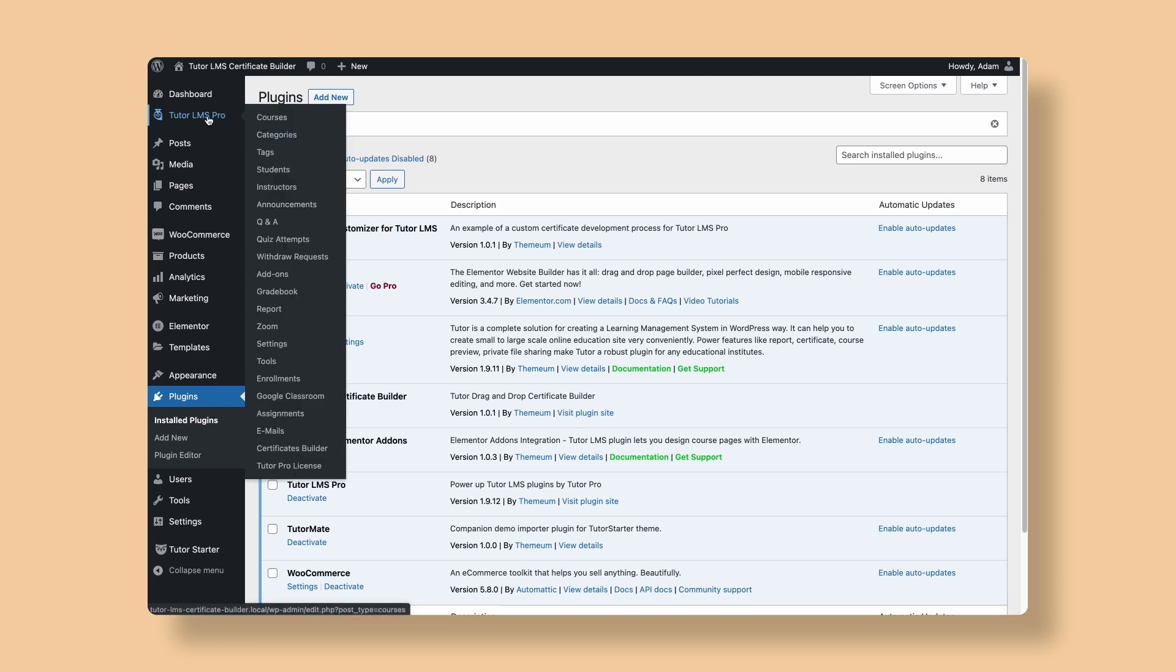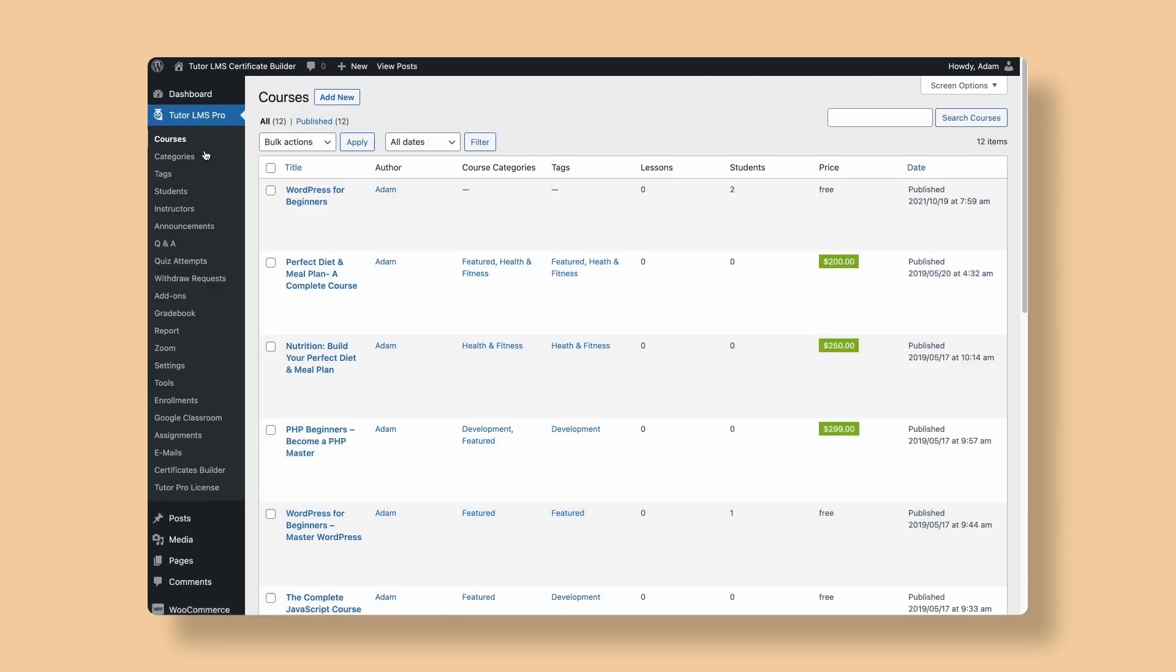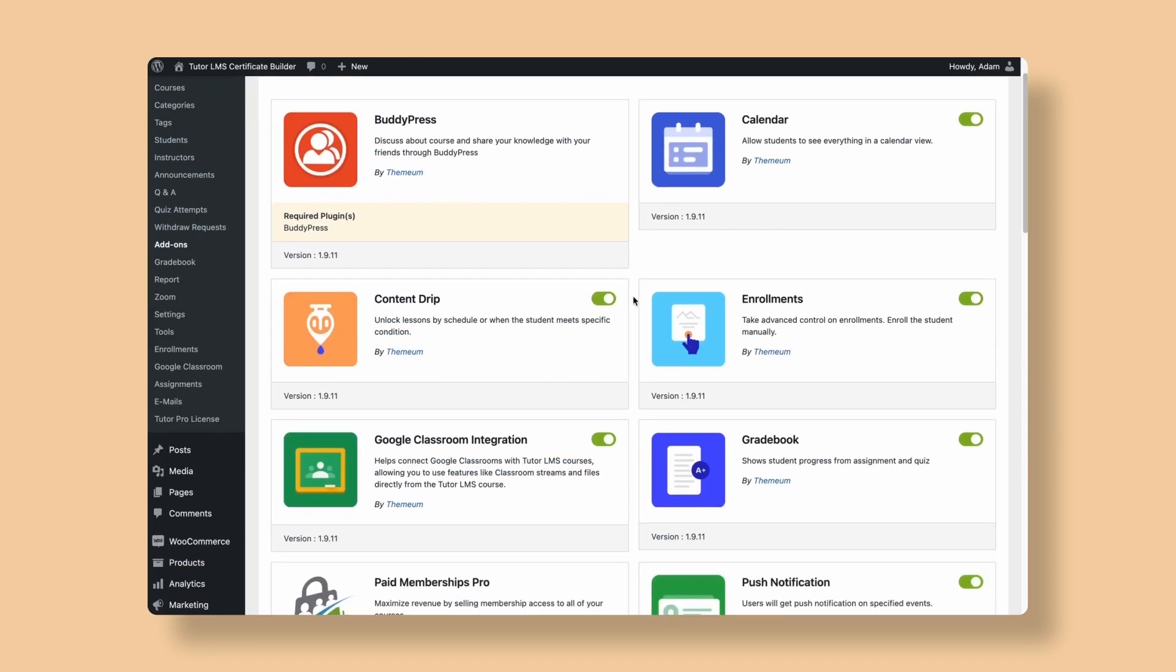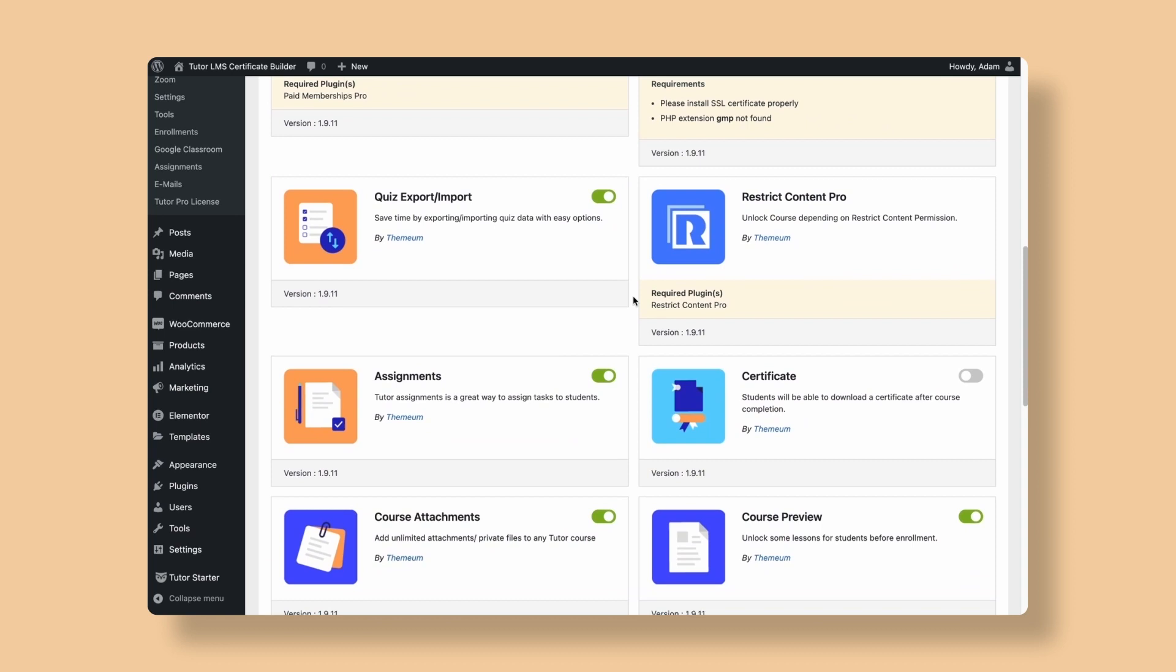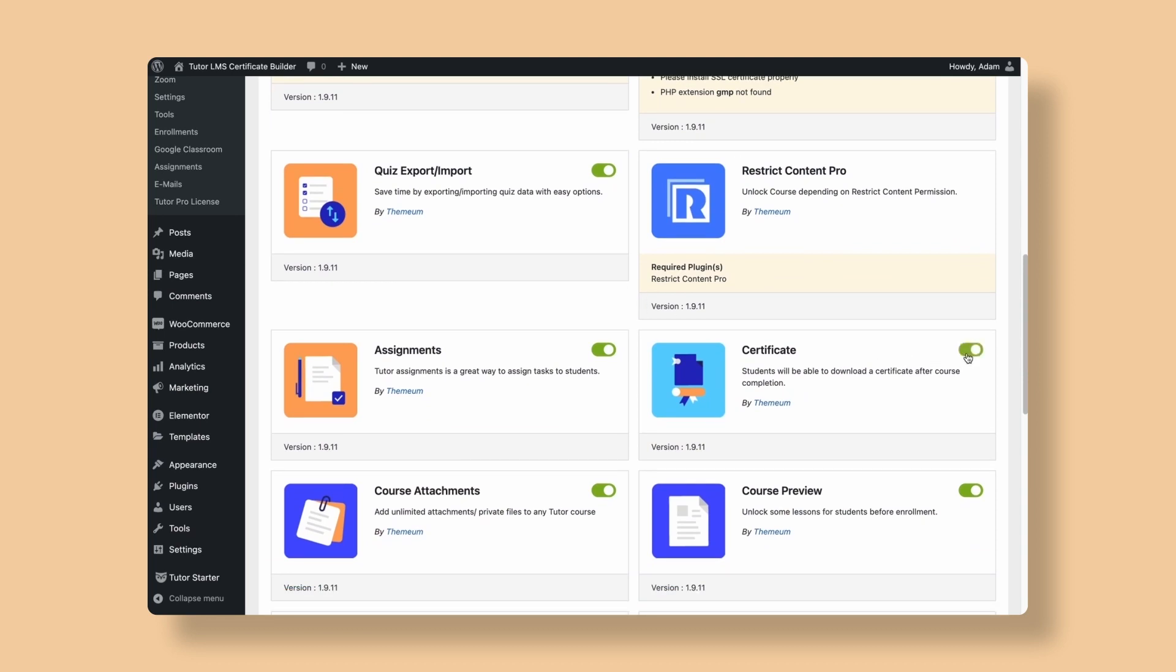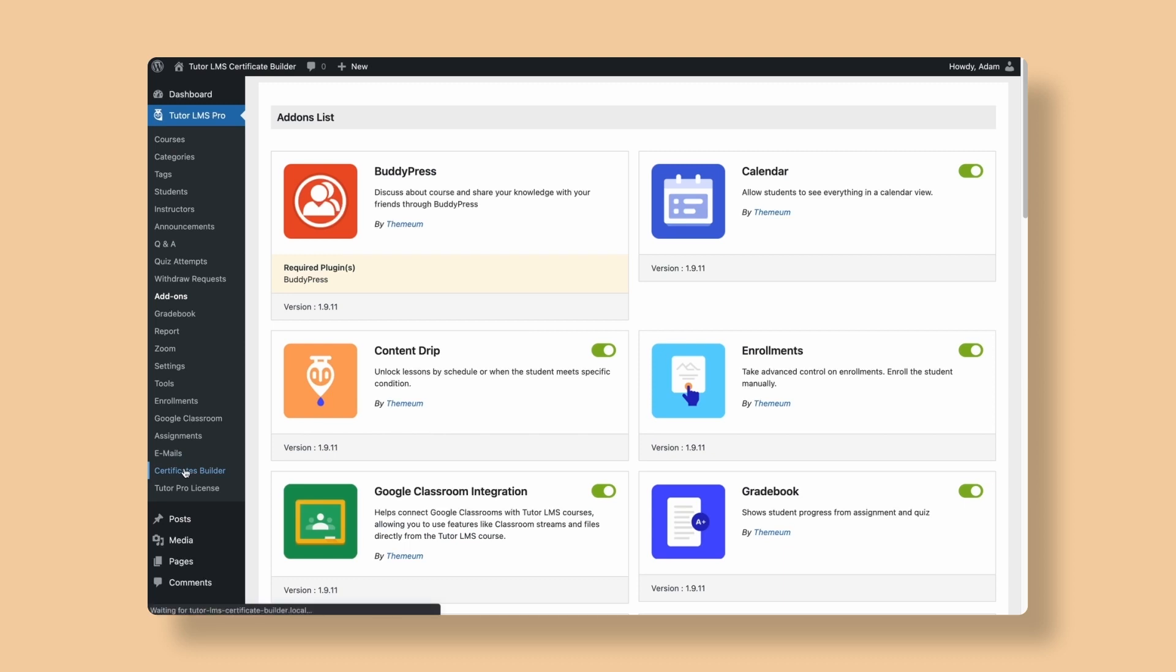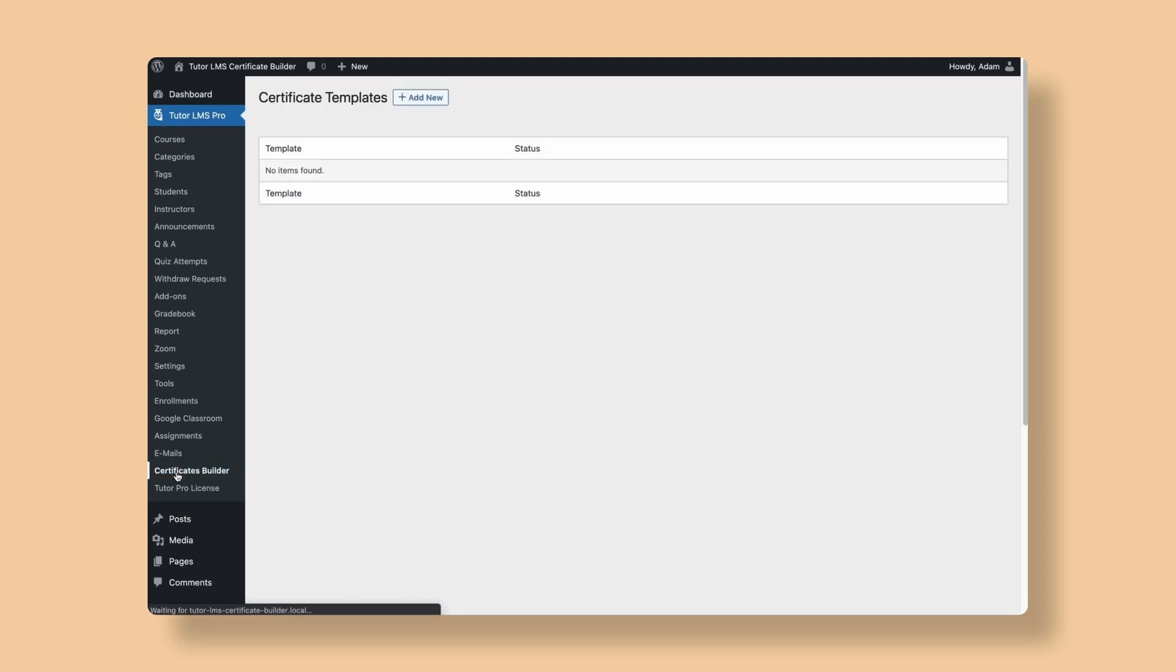Next, we navigate to the Add-ons menu of Tutor LMS and find and activate the certificate add-on. Hit refresh and now you should see a Certificate Builder tab appear on the Tutor LMS menu. We simply go to the Certificate Builder tab and click Add New to go to the starting page of Certificate Builder.